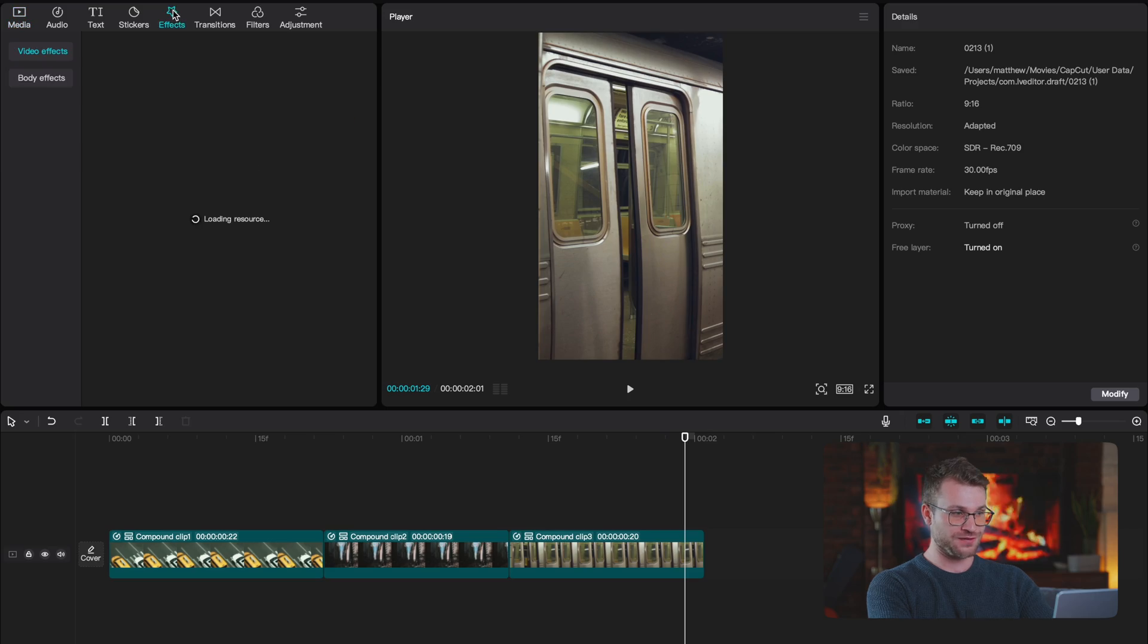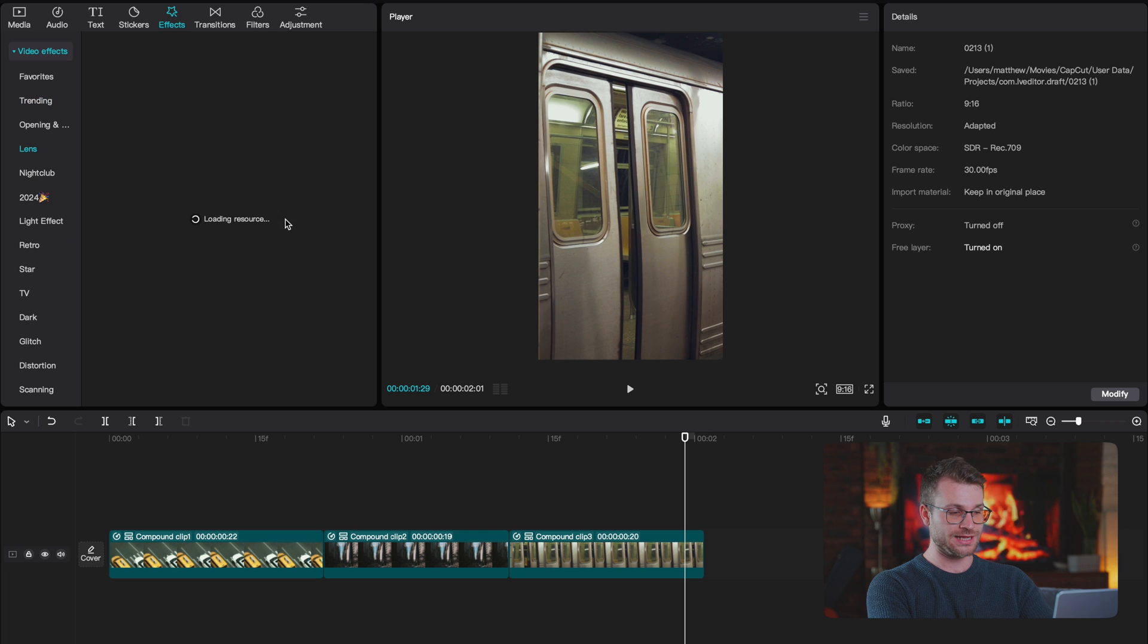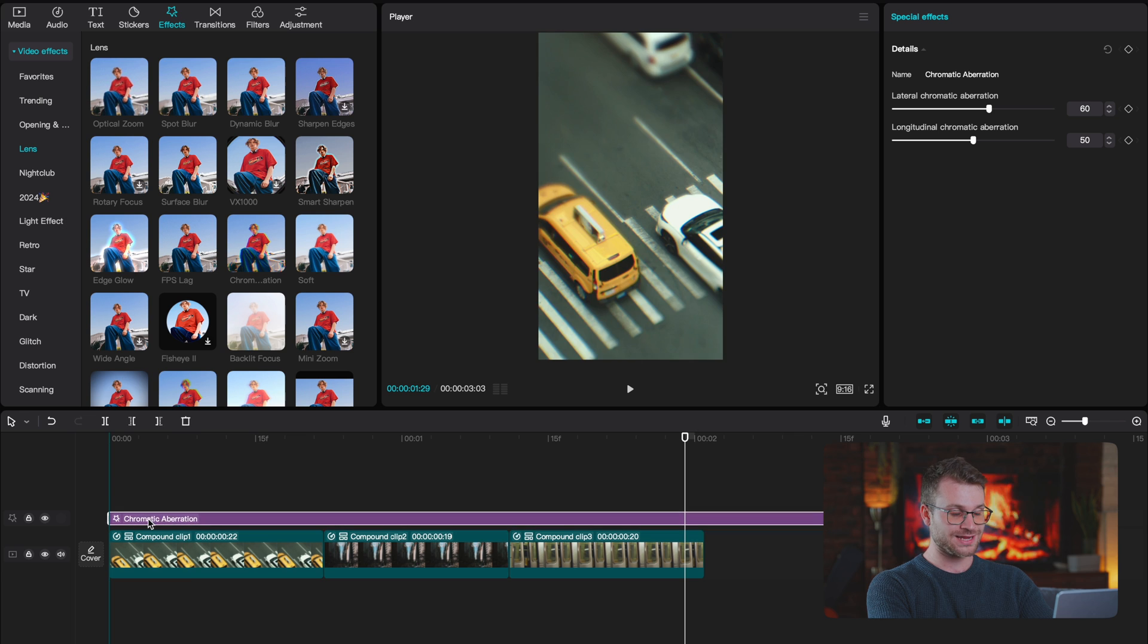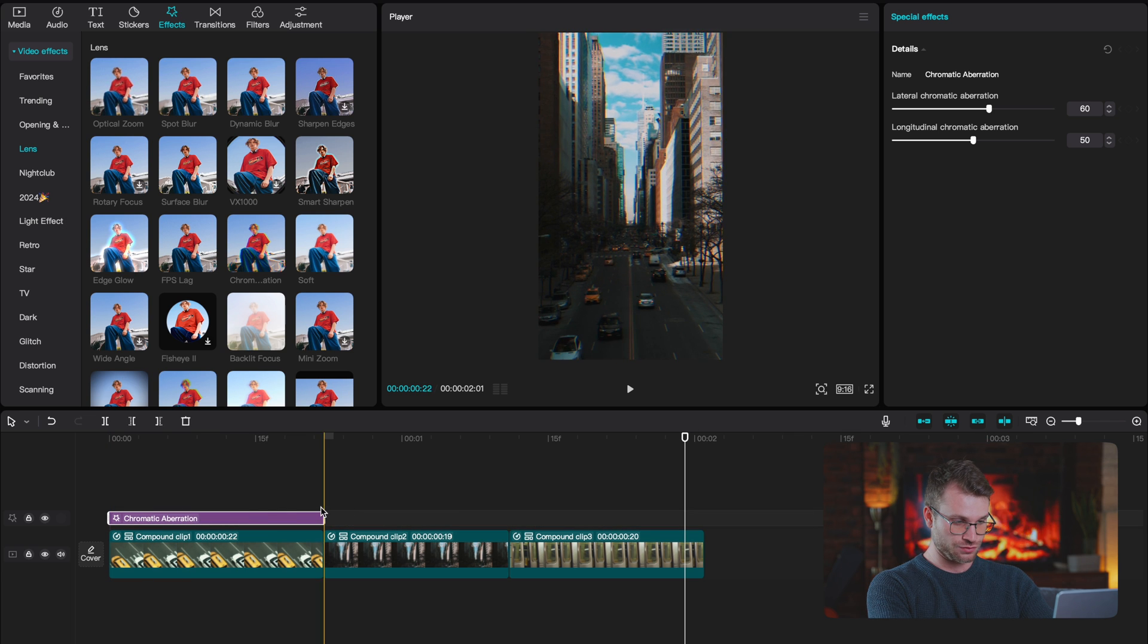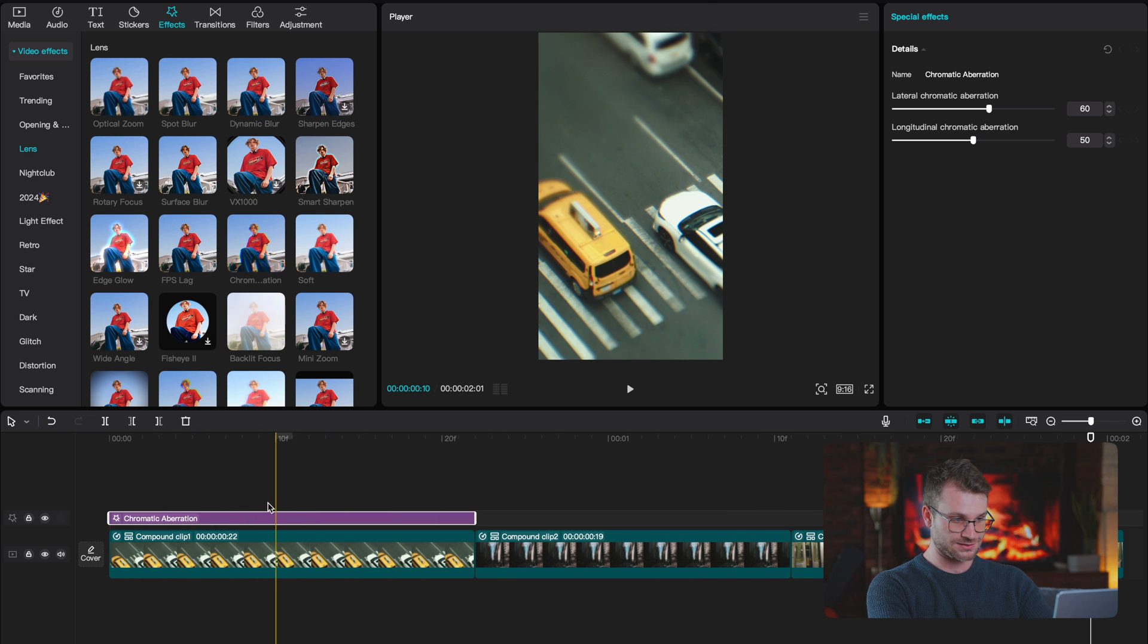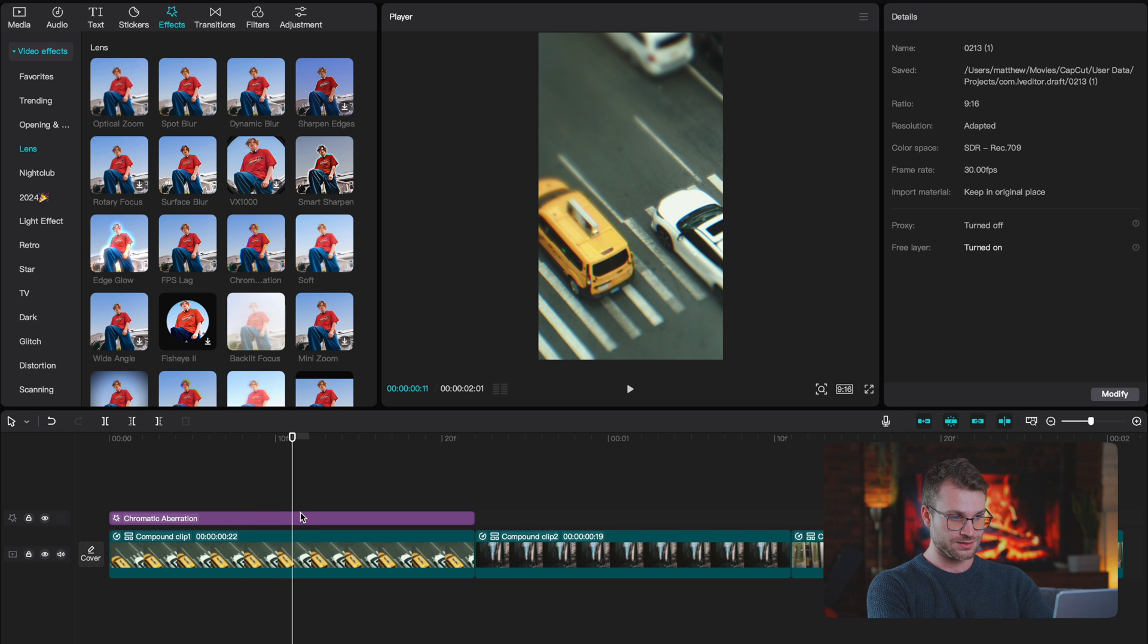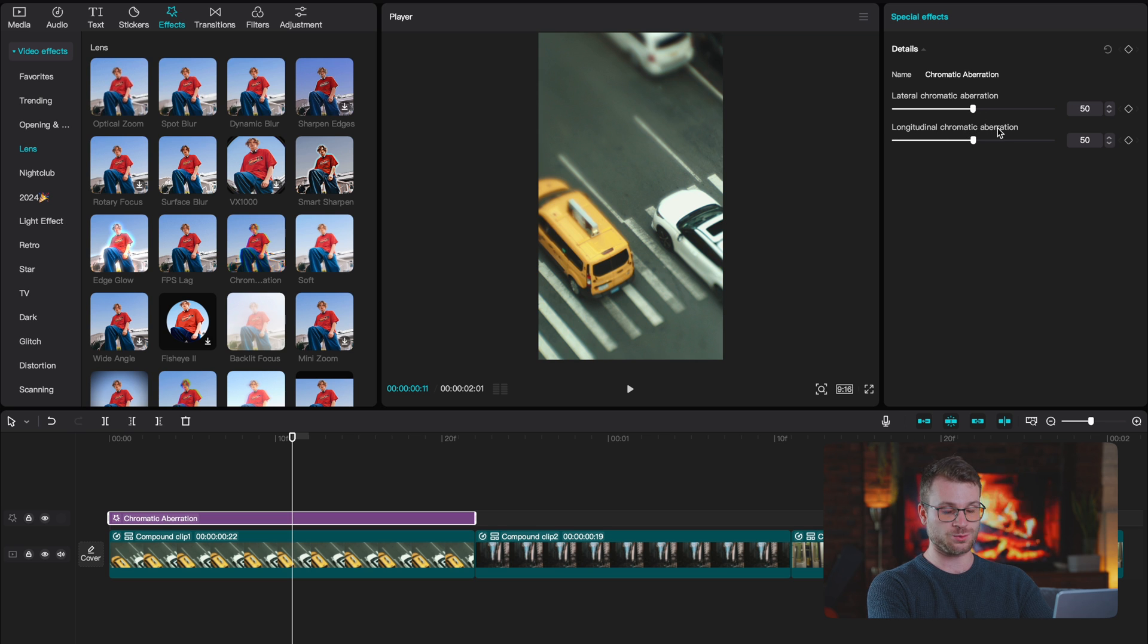Now we're not done. What Pangaea did really well is he added in an insane chromatic effect. And let me show you how to do it. So go to your effects. Under video effects, go to lens. And here we have the option for chromatic aberration. Drag your first effect onto the first clip and just leave it like that. I'm going to find the middle point of my clip. Right here is the middle. Click on it and set your aberration to 50 and your longitudinal to 50 as well. This kind of acts as zero.